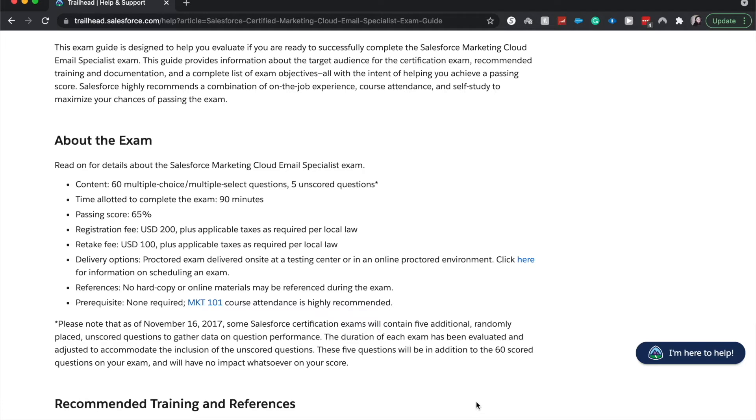Passing score is 65%. Registration is $200 plus tax. Retake fee is $100. If I can find some coupon codes, I will drop it down below in the description.